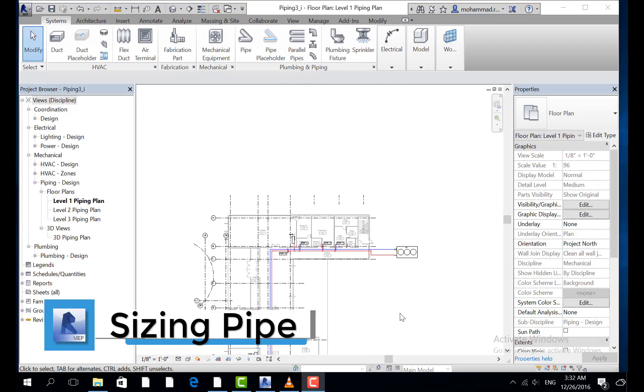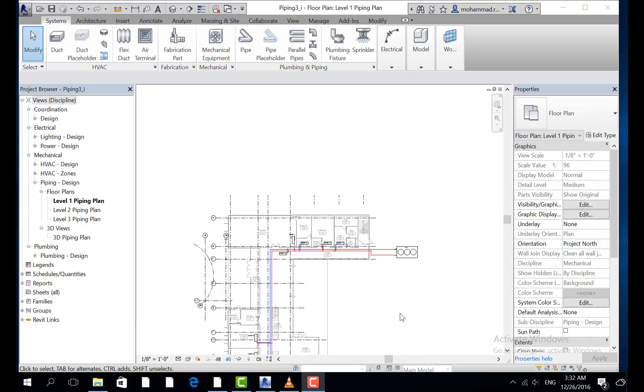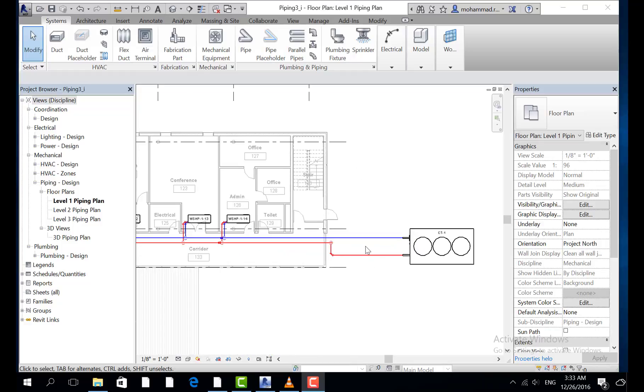After we finish the second step, we go to the third step, which is pipe sizing. Pipe sizing is to make sure that piping is the perfect size for the system. If you click here at...